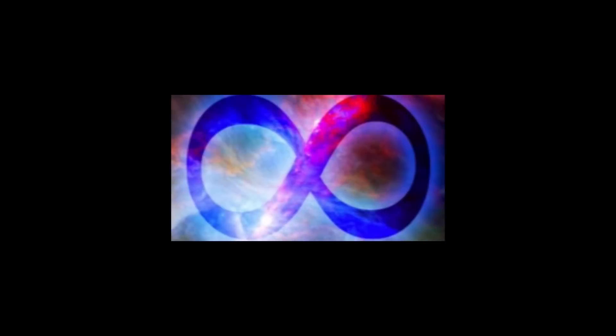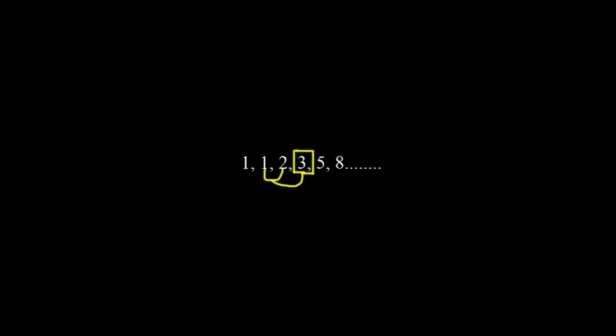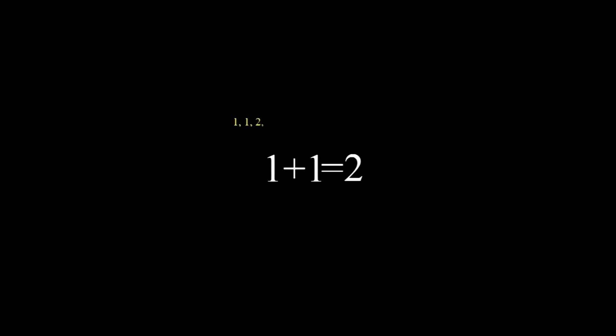Fortunately, there are a bunch of numbers and some formulas that can be used to describe nature. One such example is the Fibonacci sequence and this is used by many developers when it comes to procedural generation. In principle, it's relatively simple. You take two numbers and add them together, zero plus one is one, and then you add the same two numbers again, one plus one, of course, is two. And this sequence can be continuously repeated, one plus two is three, two plus three is five and onwards into infinity.